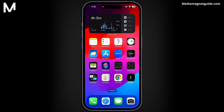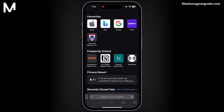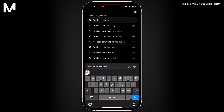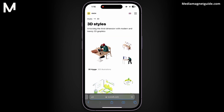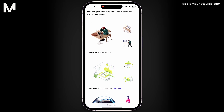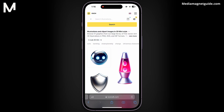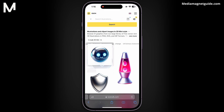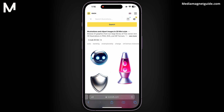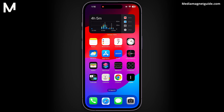Once you have the Shortcuts app, the next step is to find the custom icons you want to use. Open Safari browser and search for 'free icon download'. Choose any site from the results — for example, I use the site icons8. Search for the desired icon, let's say Snapchat, and select an image.